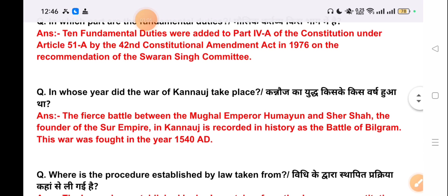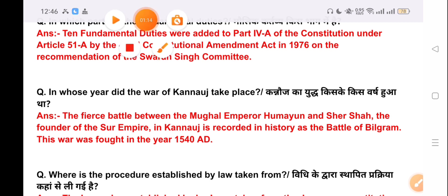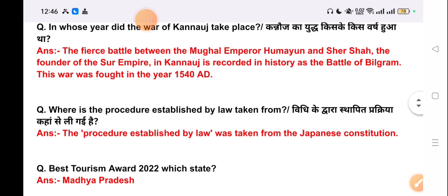Our next question is: in which year did the war of Kanauj take place? The answer is the first battle between the Mughal emperor Humayun and Sher Shah, the founder of the Sur Empire at Kanauj, is recorded in history as the Battle of Bilgram. This war was fought in the year 1540 AD.